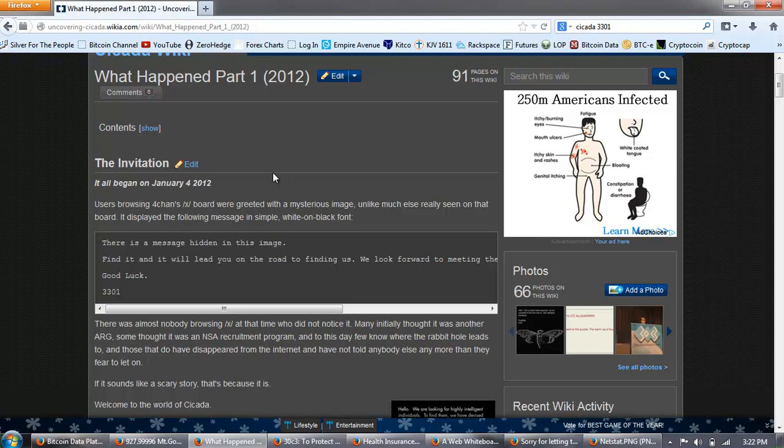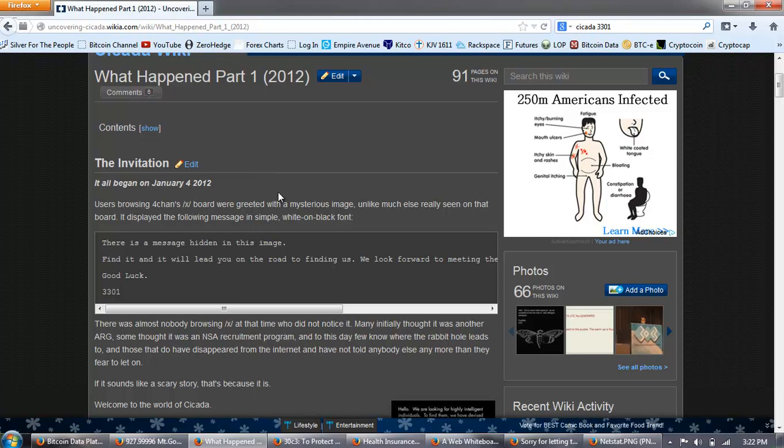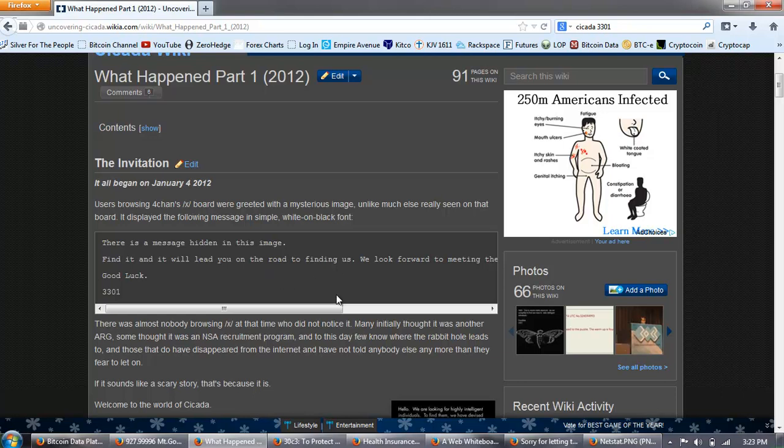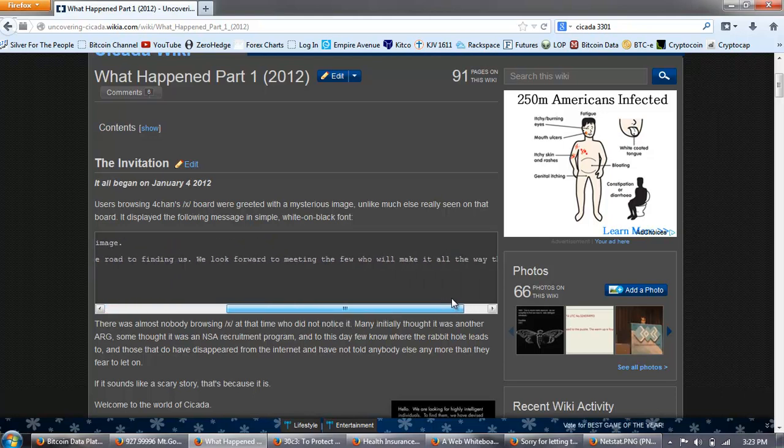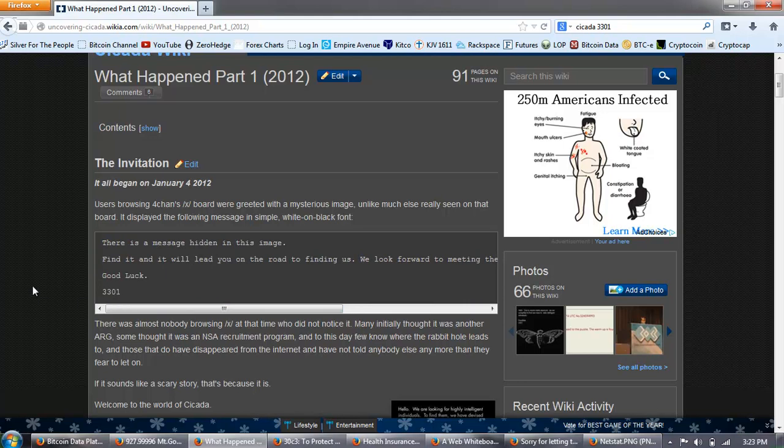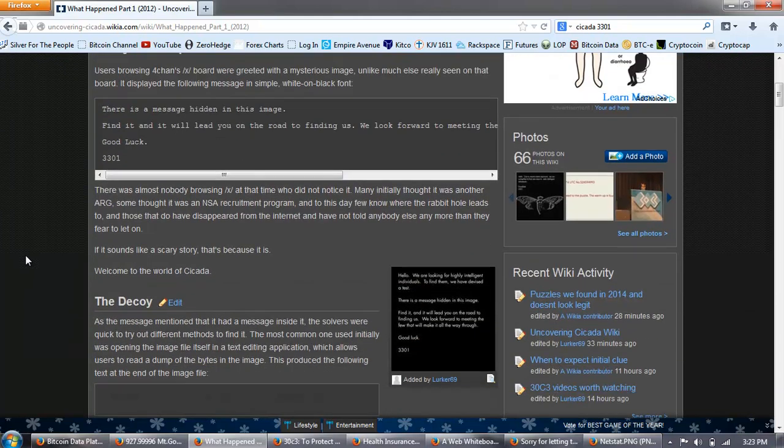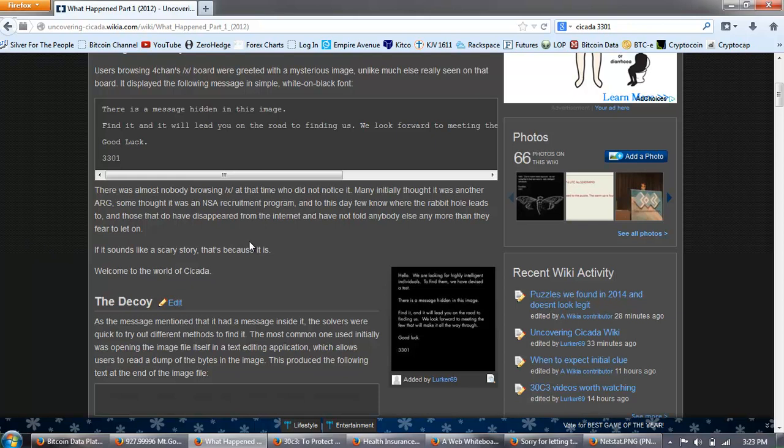Users were greeted with a mysterious image unlike much else really seen on that board. Now, if you're not familiar with 4chan, it's an old school message board that's frequented by hackers, anarchists, and others. It was basically an image board from back in the day and it has these strange categories. It's sort of a Reddit type board, but it predates Reddit. And people posted images on there. You can't post without posting an image. So, it's very image intensive. Not something I suggest anybody peruse. It's filled with all types of sick stuff and pornography. But this 4chan message board was the precursor to a lot of the message boards that we have today. And an image was posted.